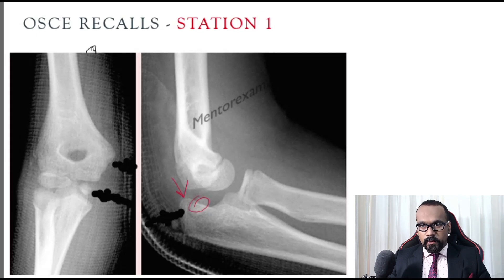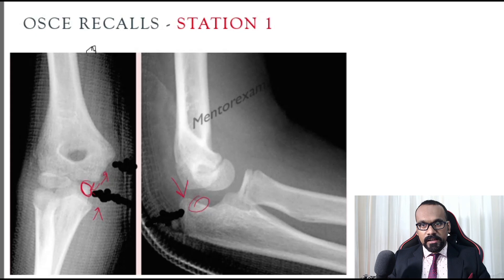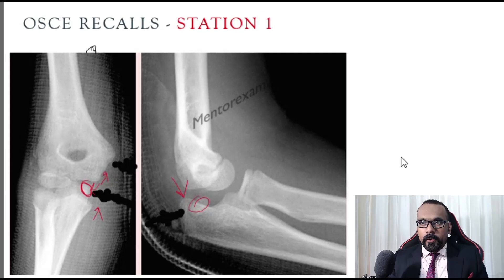Moving to the AP view, you can see something which is supposed to be in one place has drifted down. It is a piece of bone lying separate inside the joint — this is a fracture, most likely an avulsion fracture of the medial epicondyle, because it's on the medial side and it's inside the joint. So it's an incarcerated bone fragment.